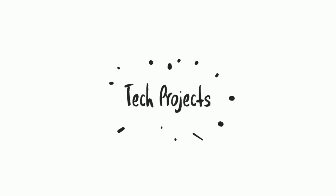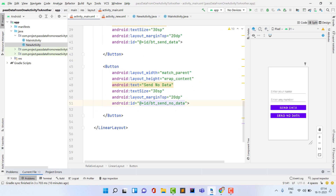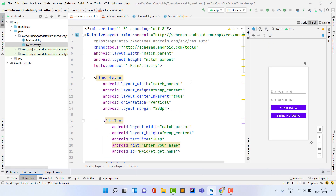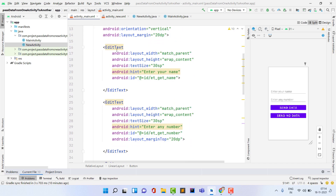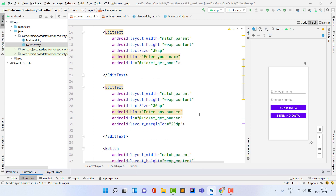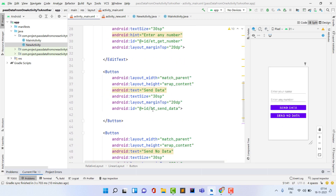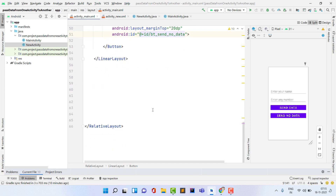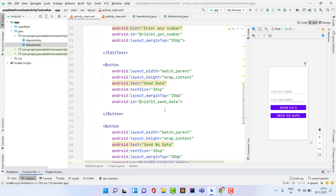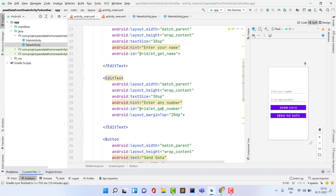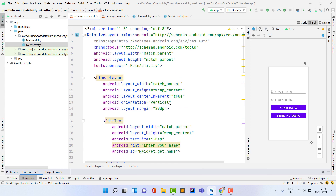Now let's start the video. Open Android Studio. Inside activity_main.xml I have a LinearLayout with vertical orientation, containing two EditTexts and two buttons — with hints: Enter Your Name, Enter Any Number, Send Data, and Send No Data. I created this layout to save time. Now I give ID names: bt_send_no_data, bt_send_data, et_get_number, et_get_name.